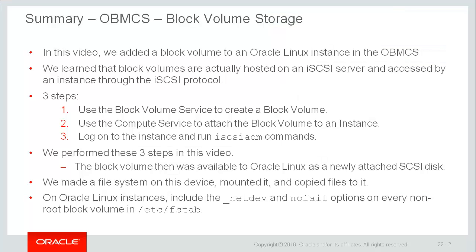So to summarize, in this video we added a block volume to an Oracle Linux instance in the Oracle Bare Metal Cloud Service. We learned that block volumes are actually hosted on an iSCSI server and accessed by an instance through the iSCSI protocol. We saw that there were really three steps to add storage capacity to an instance. We used the block volume service to create a block volume. Step two was to use the compute service to attach the block volume to an instance. And then step three was to log on to the instance and run iSCSI ADM commands.